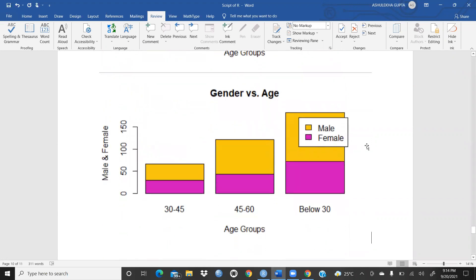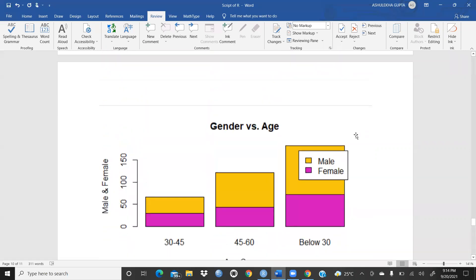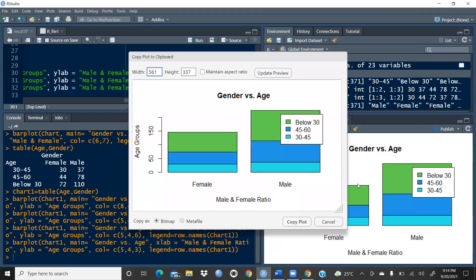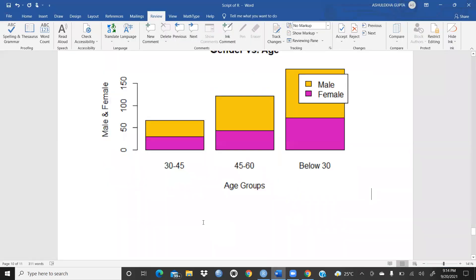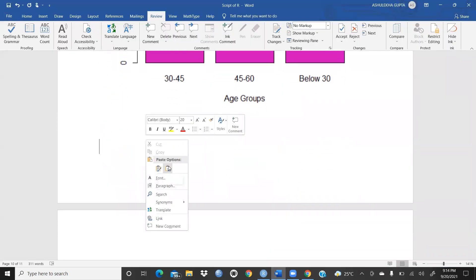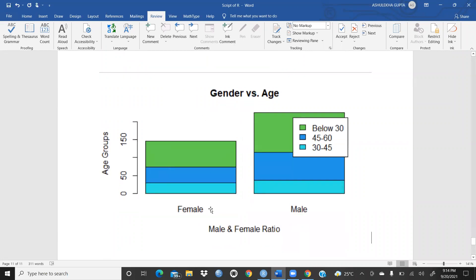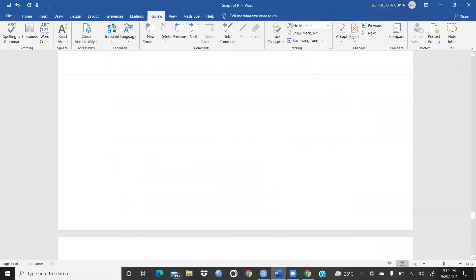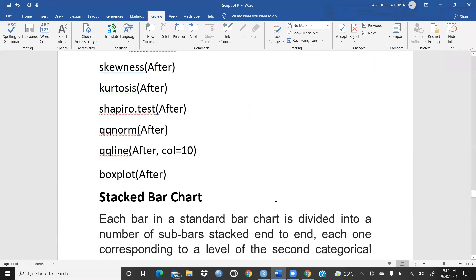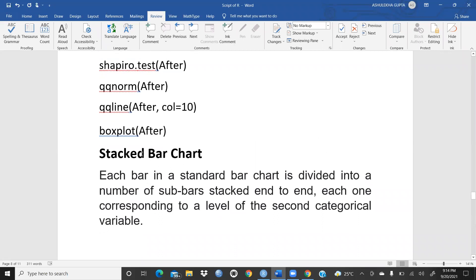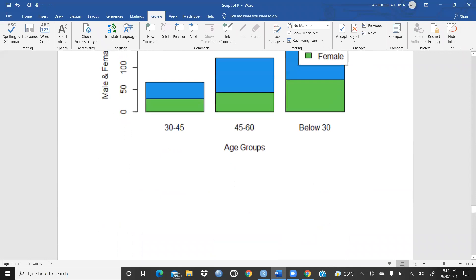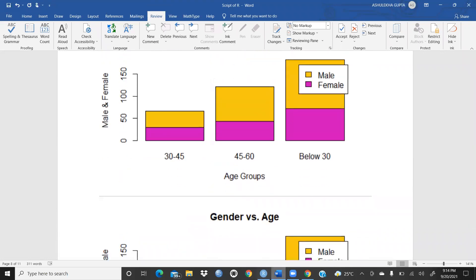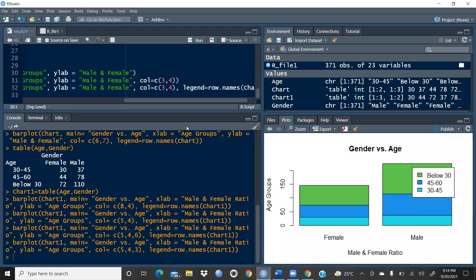I'll paste the chart here — Copy Plot, yes — and paste it. Now you can see the stacked bar chart in the document. We had already covered bar chart and pie chart, and now the stacked bar chart is also done. I'm sure this video will be helpful to you. Keep watching and do practice on your own data. Thank you so much.